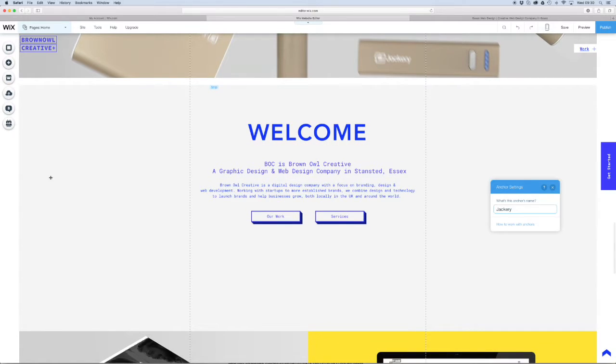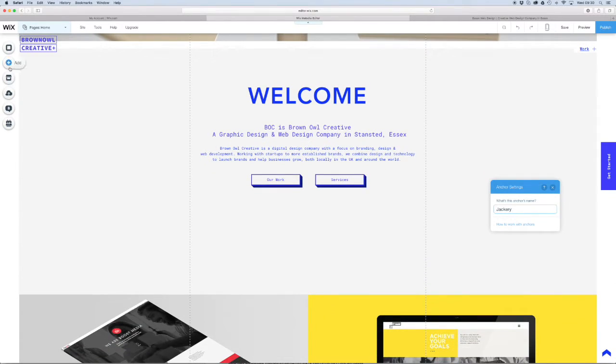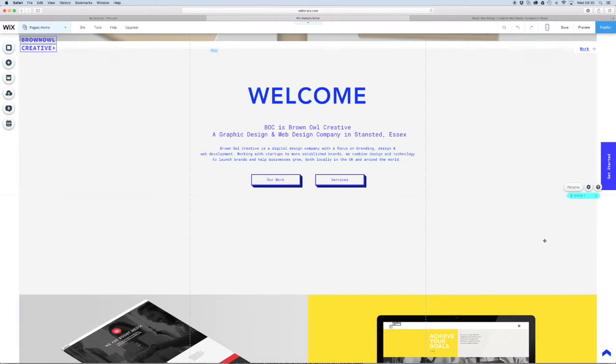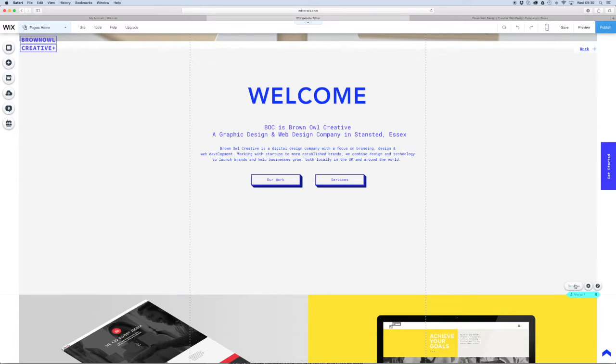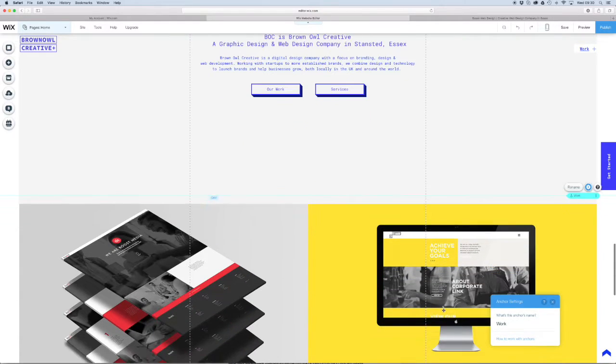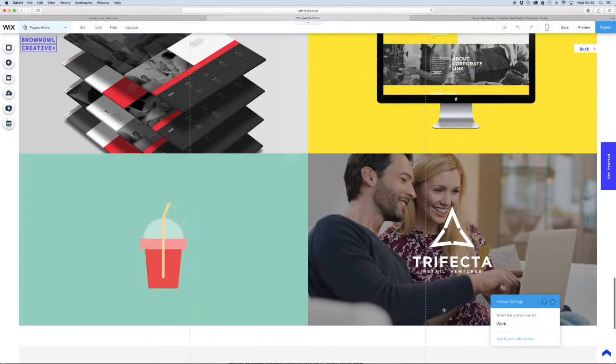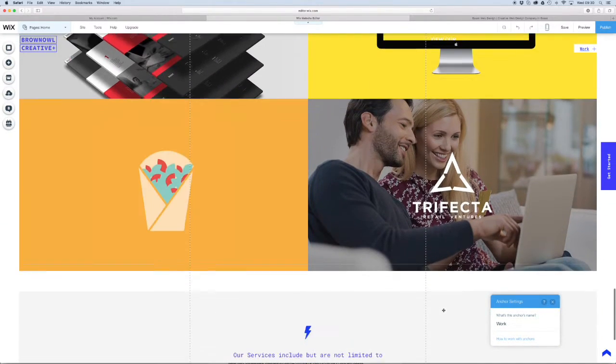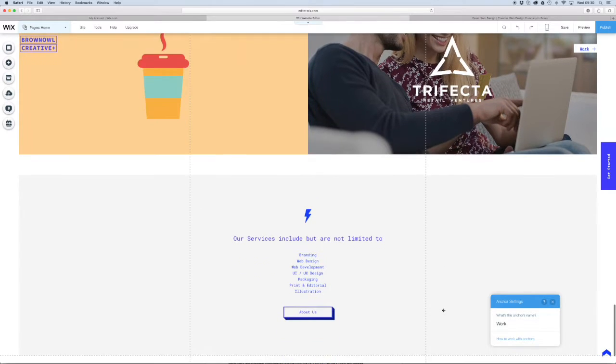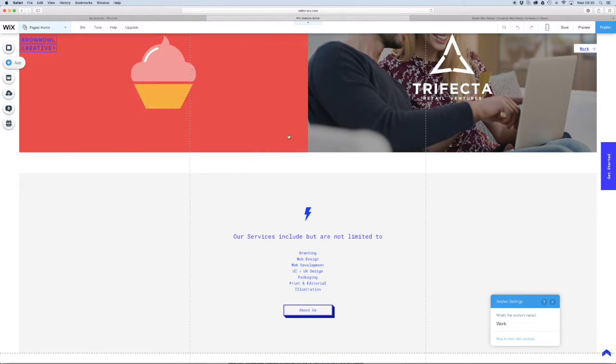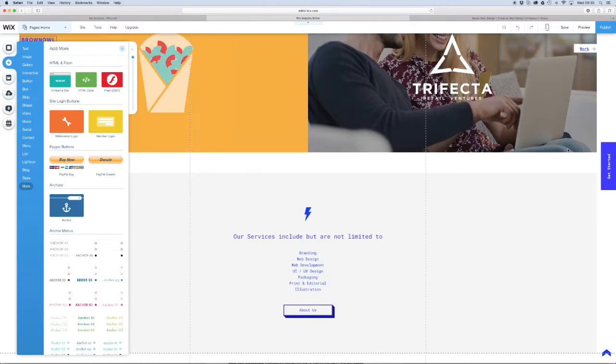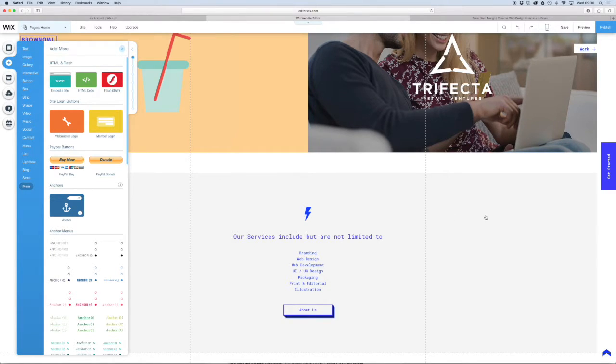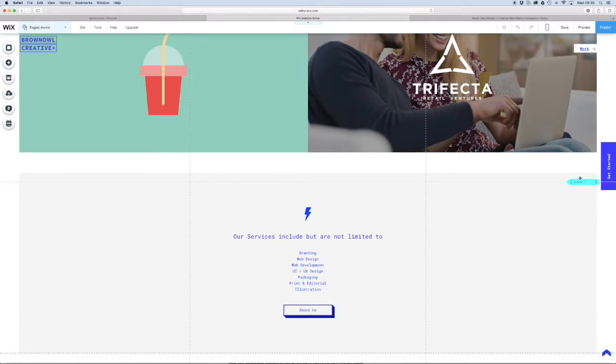We're going to add one over here by the work and we're going to call this one work. So you can see what we're doing here. We're just placing anchors all the way down the page to the various sections that we want to get to real quick. This one we're going to call services.